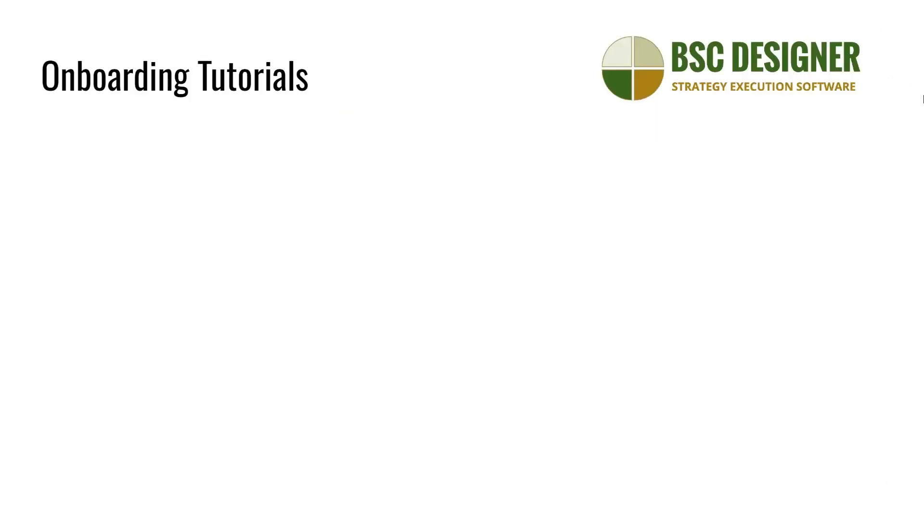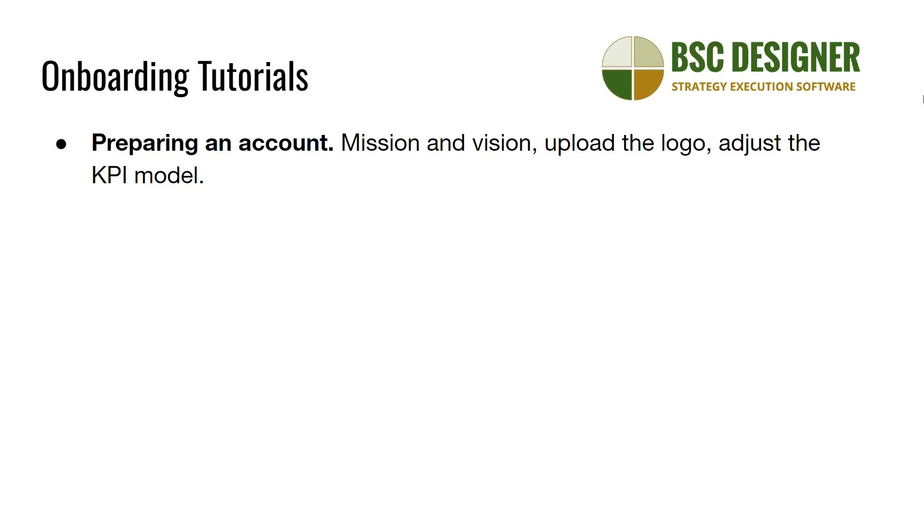Well, what's the best way to get started with BSC Designer? We have prepared several onboarding tutorials to help your team unlock all the potential of the software. The first thing to do is to give your BSC Designer account a personal touch, specify your company's mission and vision, upload the logo, and if needed, adjust the KPI model according to the one used in your organization. These are the topics of the first tutorial.